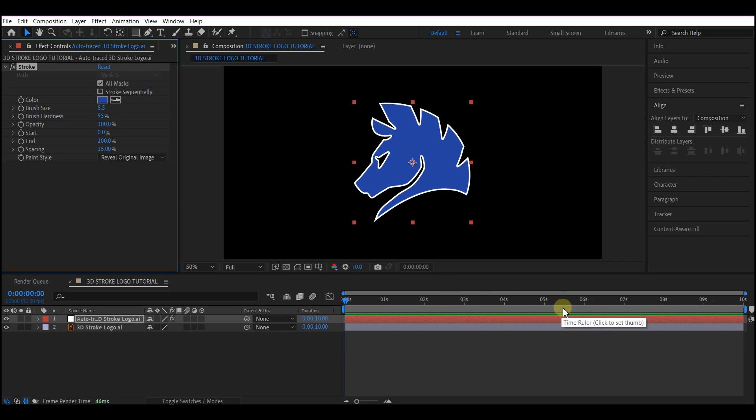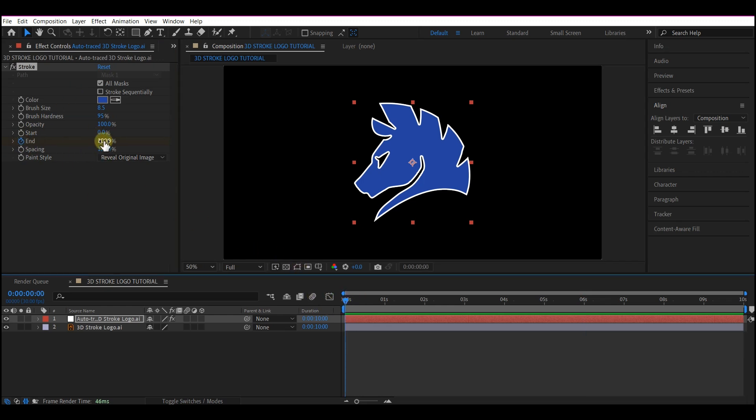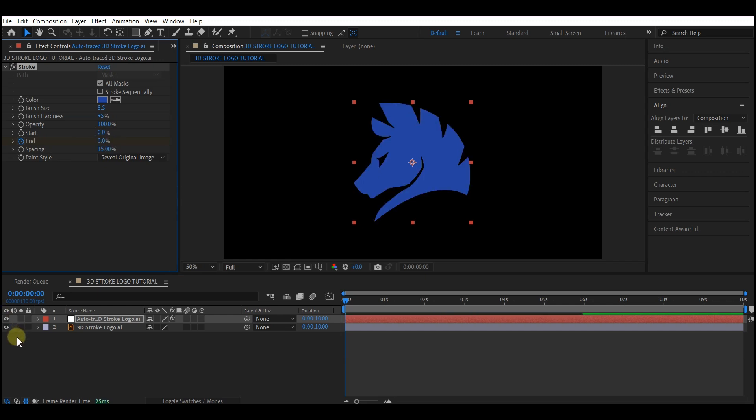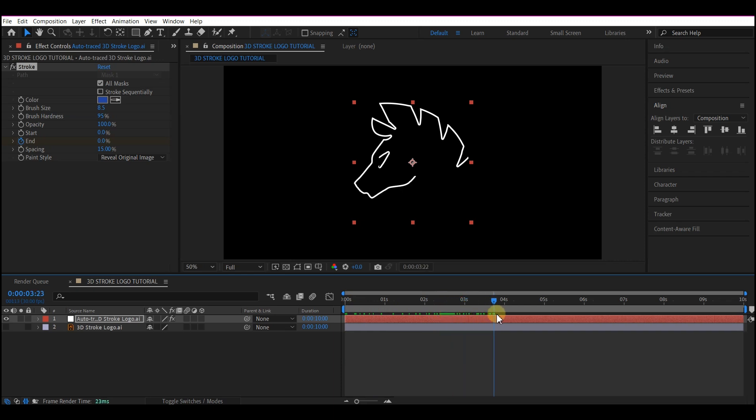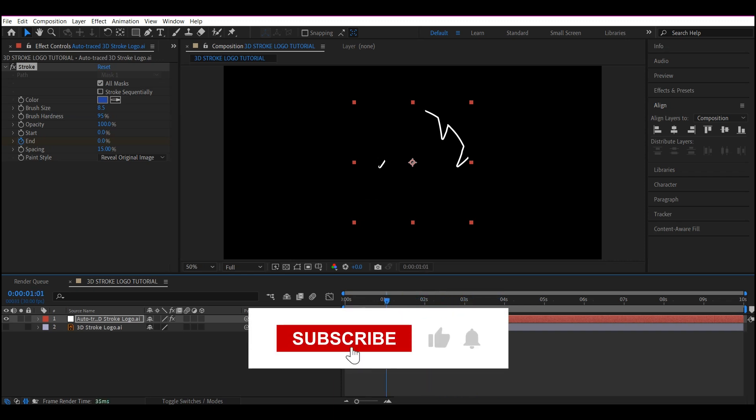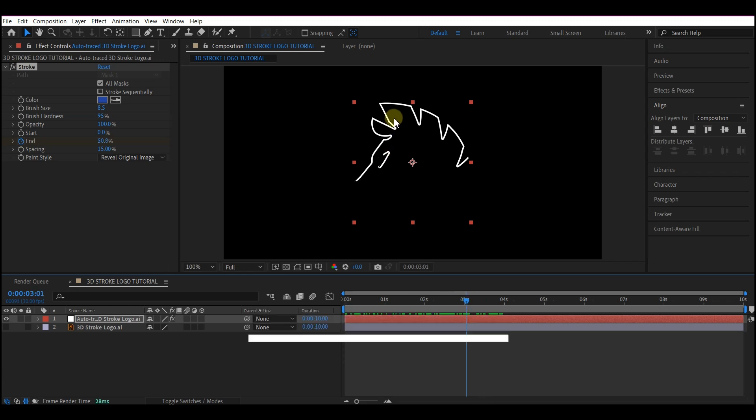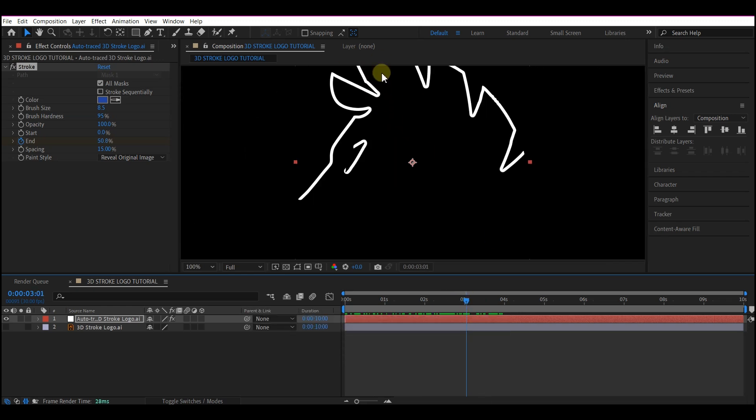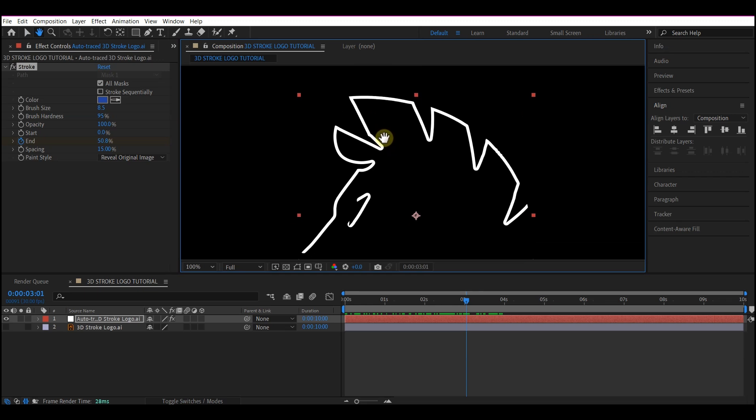I'll move my time indicator to 6 seconds forward in time and set a keyframe for the end. Then I'll move my time indicator to 0, and I'll change the value of this end to 0. Hide this bottom layer so that I can see what I am doing. Scrub now you see that the entire painting is beginning from the base of the logo. So I want my animation to start at this point here.